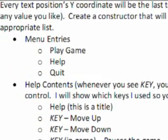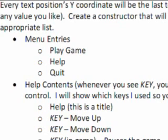Keep in mind, we have menu entries as Play Game, Help, or Quit. Help is optional, you don't need it. If you do not want to use help, you can just not follow me on the help contents part. You are welcome to change the wording on any of these. Instead of Play Game, you can say Start or something like that.